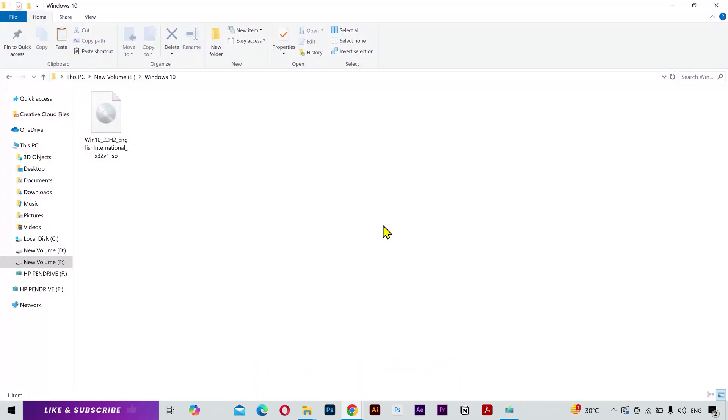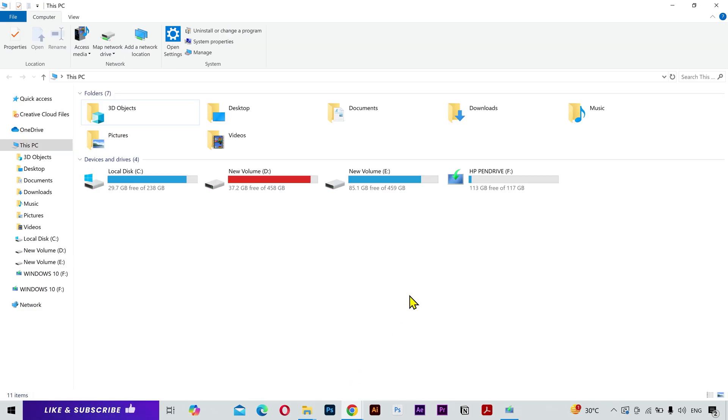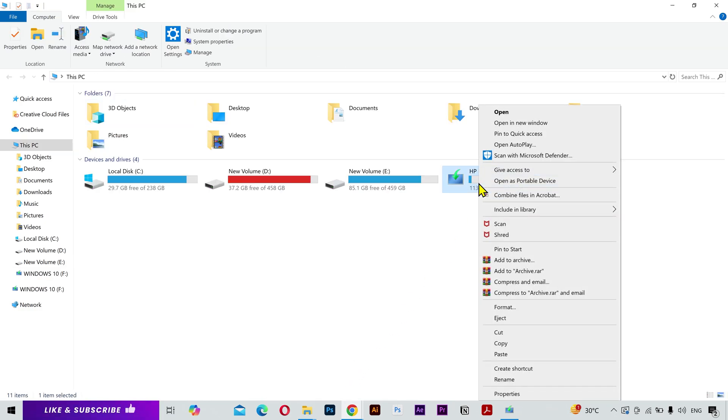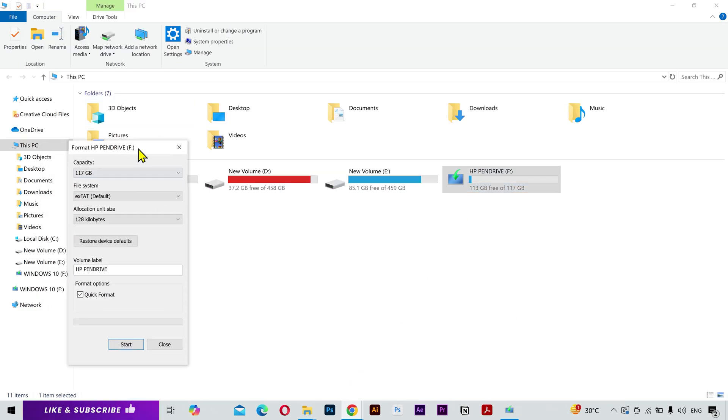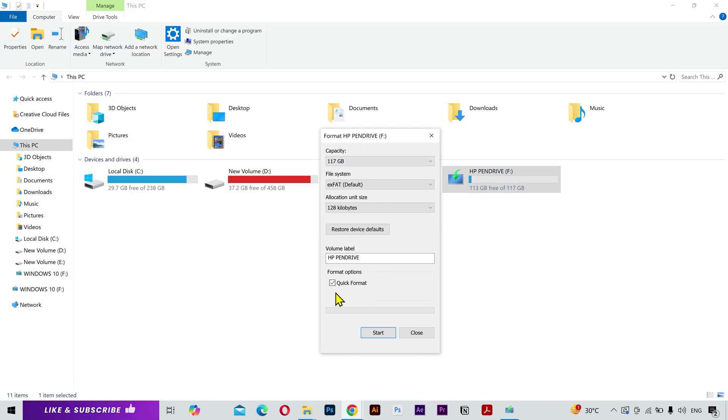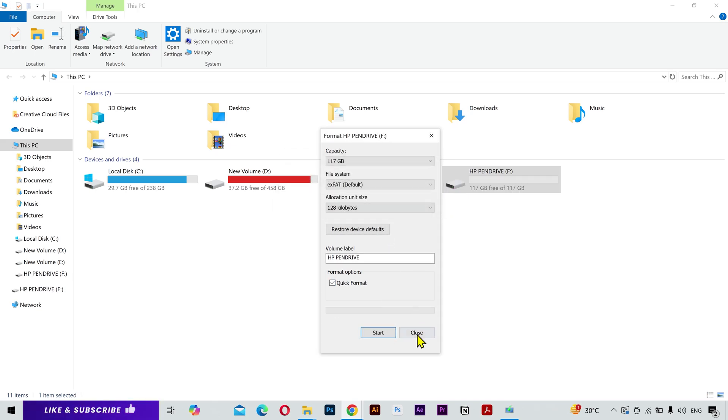Okay, so as both of my files have been downloaded, here you can see the ISO file. Now you need to plug in your USB drive, and I'm going to format it quickly. And it's done.